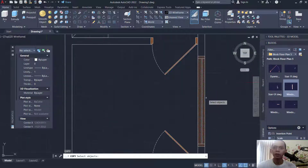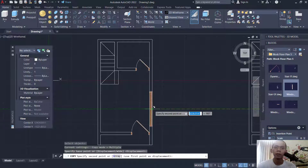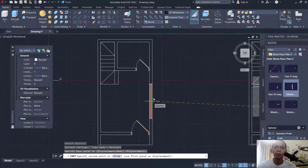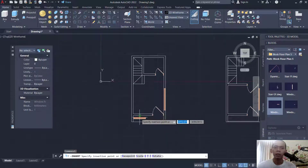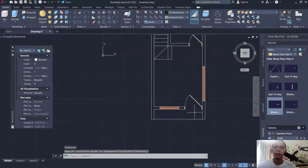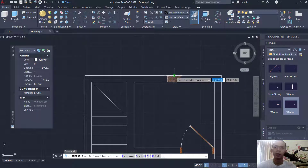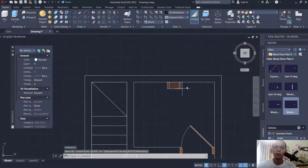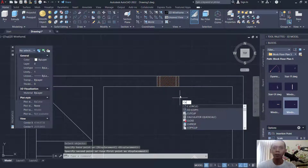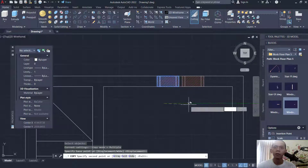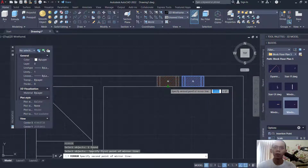We can copy this window object from this point, move into here, snapping to the middle point. Next is this window block — I will put it in here. For this window, I will set at this point, move from middle point into here. Then I will copy to here. We can use the mirror command to mirror this object from middle point to the bottom.